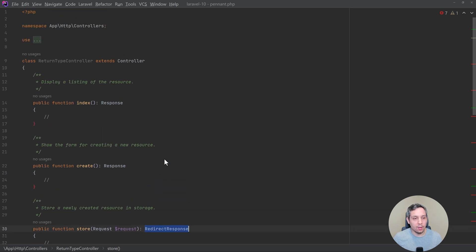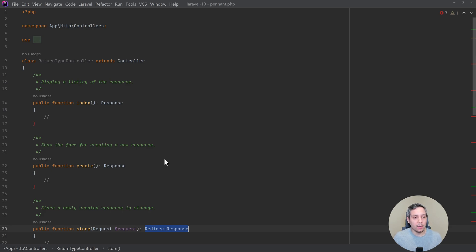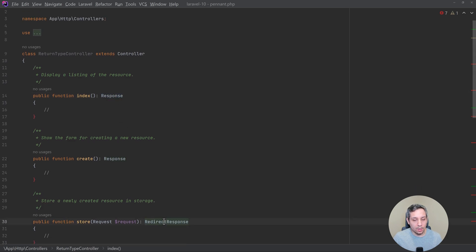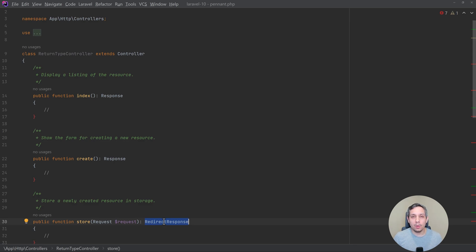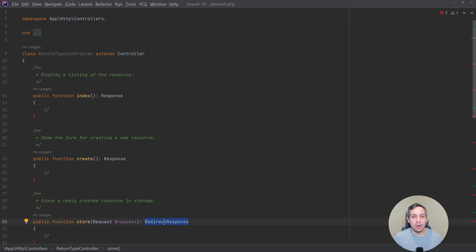Now the source of controversy here is that perhaps somebody may want a view on this one and on store they might want a JSON response here. And so because people use the framework differently, other people are going to want certain specific return types and other people are going to want other return types. And so this is probably the biggest source of controversy right here in this particular thing.